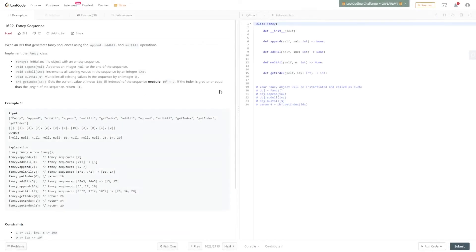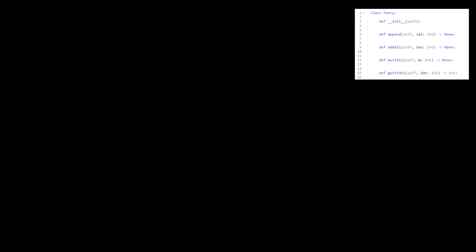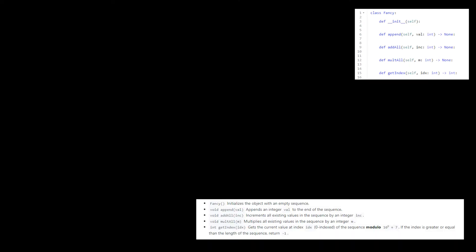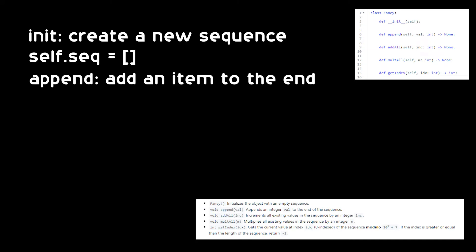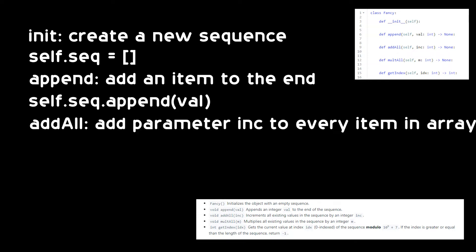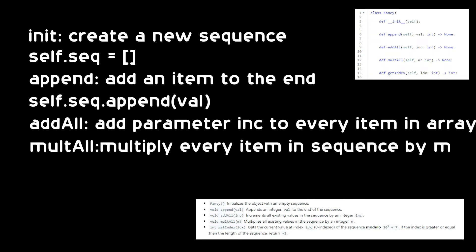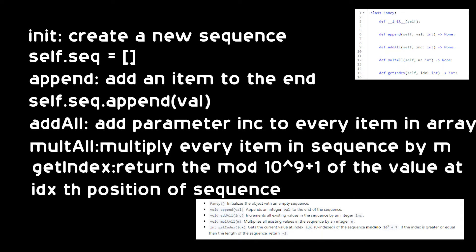The question wants us to write a class with the following methods. Our constructor will create a new array. Append will add a new item to the end of the array. AddAll will add some value to every item in the sequence. MultAll will multiply every item in the sequence by some number. And GetIndex will return the element at the requested index after applying a modulus operation.